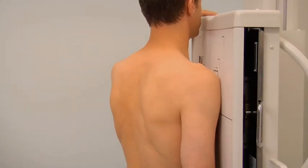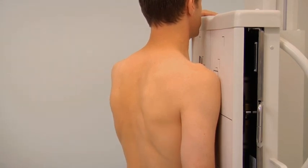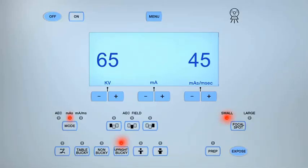For the expiration technique, ask the patient to breathe out and to stop breathing. If performing a breathing technique, adjust the exposure factors and instruct the patient to take shallow breaths during the exposure. Expose the cassette by pressing the prep button, then when ready press the exposure button.